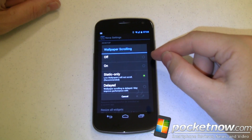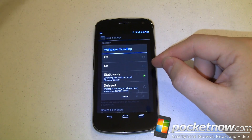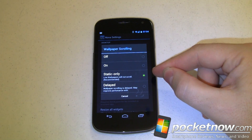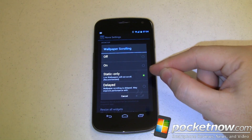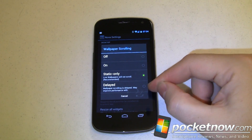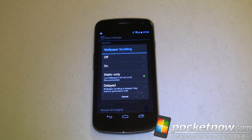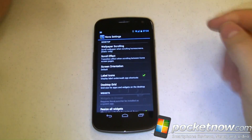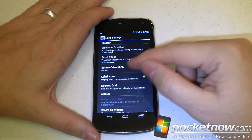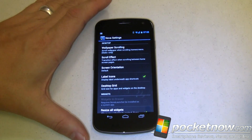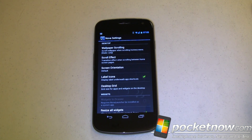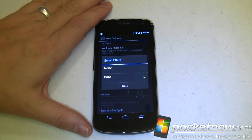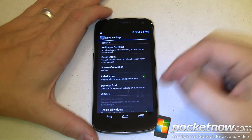In Nova settings, wallpaper scrolling can be turned off for better performance or on if you want it to look nice. You can set it to static only — so if you're using a regular picture as your wallpaper, that will scroll but live wallpapers won't. Delayed wallpaper scrolling may improve performance, though the developer didn't explain that clearly. For scroll effect, I had a cube animation when changing home screens — if you want speed you'll want to turn it off. You can set the scroll effect to none or cube; there are two options right now and we'll probably get more in the future.